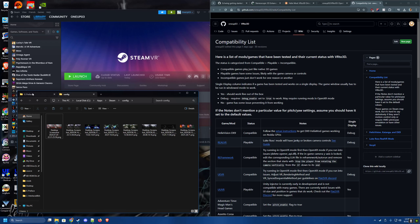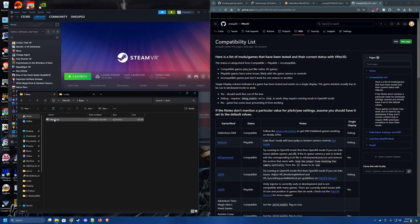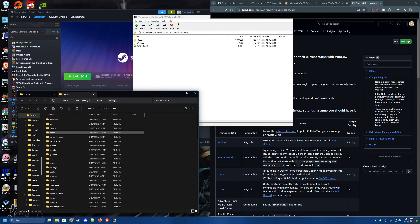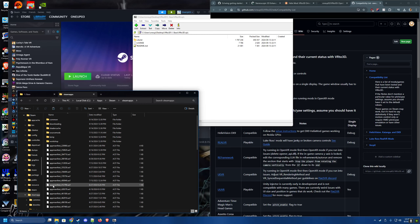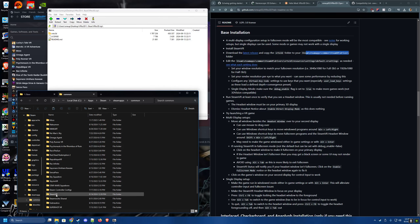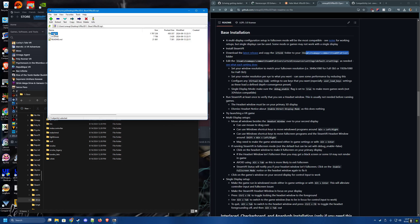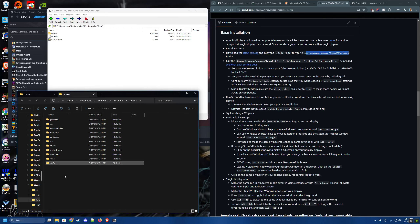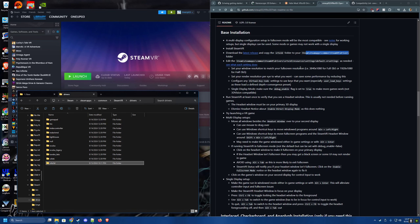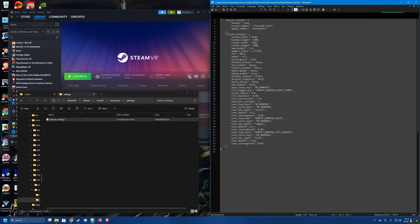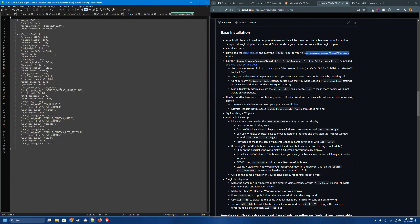Open the downloaded VR to 3D zip file, then browse to your Steam folder, then Steam Apps, find the SteamVR folder, and go inside Drivers. Copy the folder from the zip in there. Next, browse into it, go into Resources, then Settings, and open the Default VR Settings file — these are all the configuration settings.